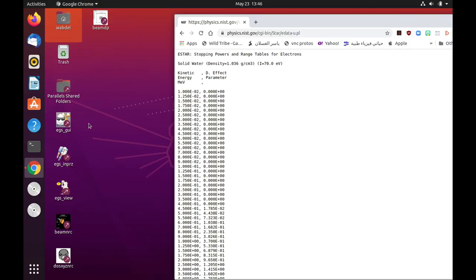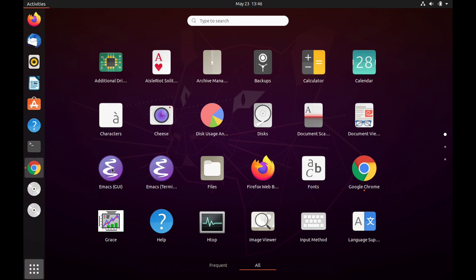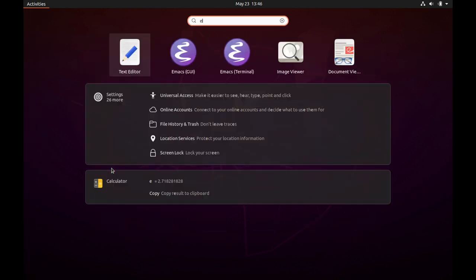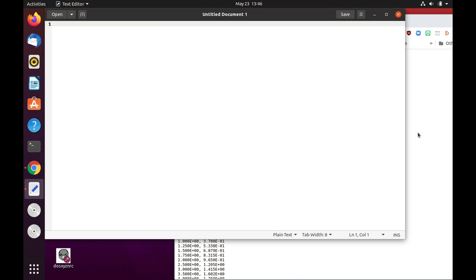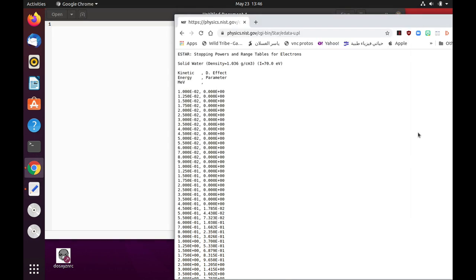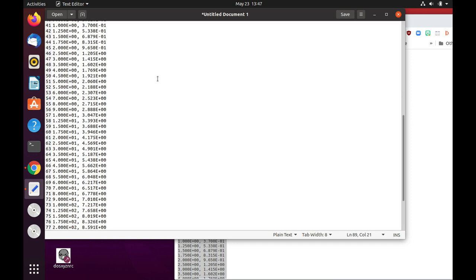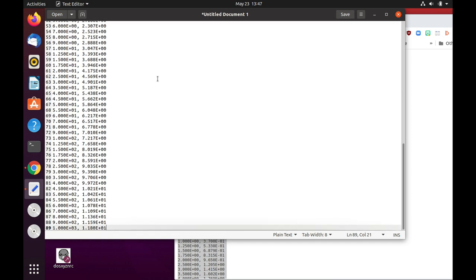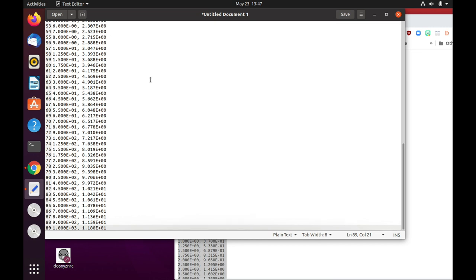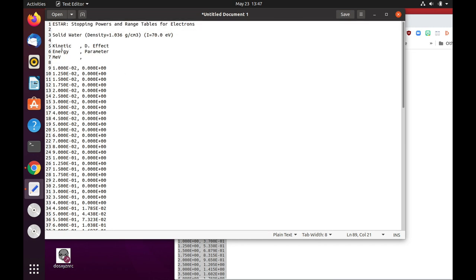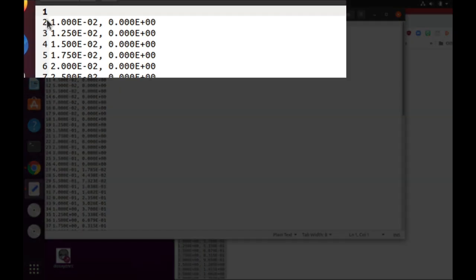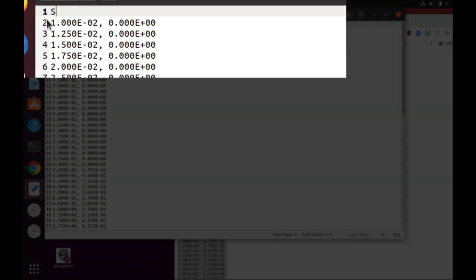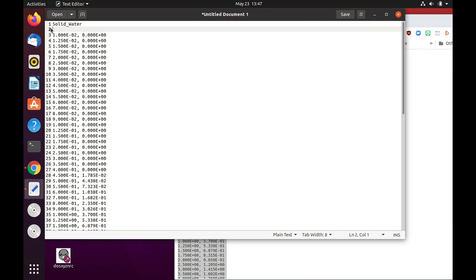So let's open a text editor. We will search for an editor. And we are going to copy all the data in this page into this column. The nice thing about this editor is that it shows the number of rows in this file. So let's remove those here. And the first row is going to, we're going to write the material name, solid water here. And the next row, we have to enter those four numbers.